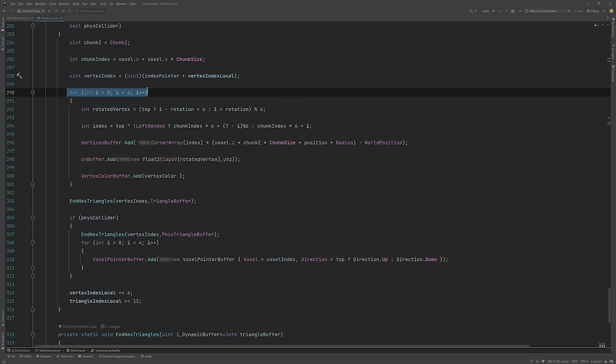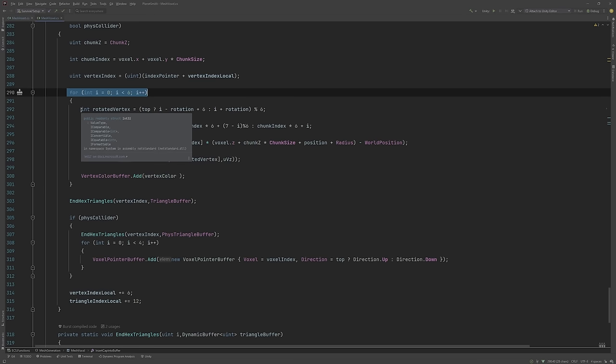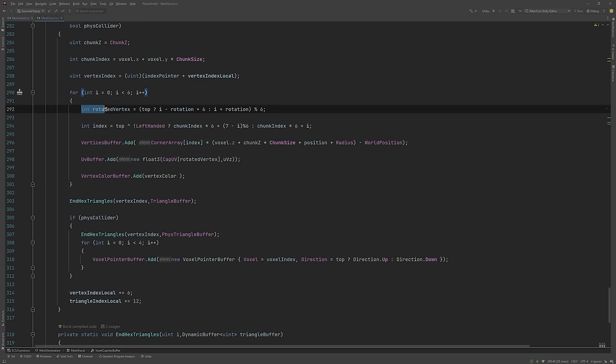Here is a for loop that steps through all six corners of the hexagon. We can ignore the rotated vertex line for now, as that is for rotating textures, and we're not interested in that today.